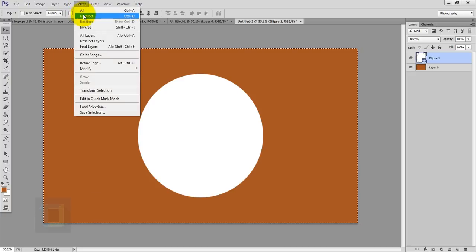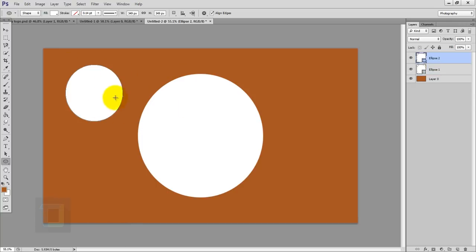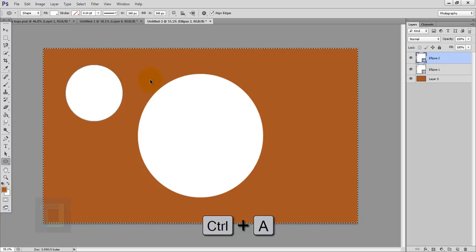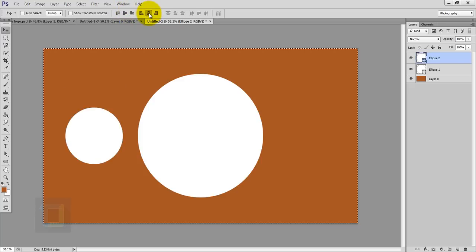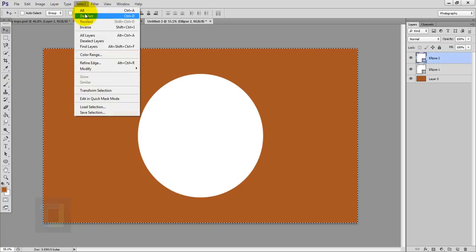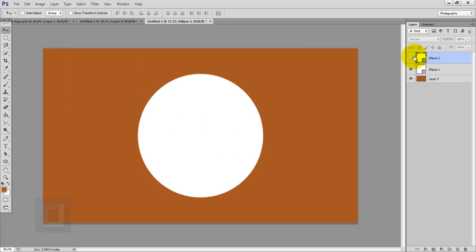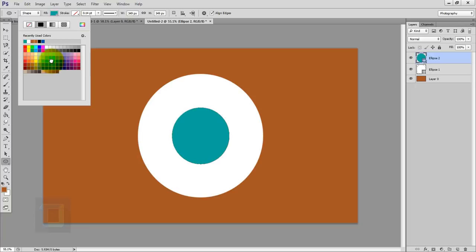To get rid of the selection go to Select and Deselect. Now we have to create a hole inside this circle. Make sure you have the same Ellipse shape tool, hold your Shift key and make a shape. To center it, press Ctrl+A, get the Move tool, use second and second-last options. Go to Select and Deselect. To make this circle visible, activate your shape tool and in the Fill make it a different color.